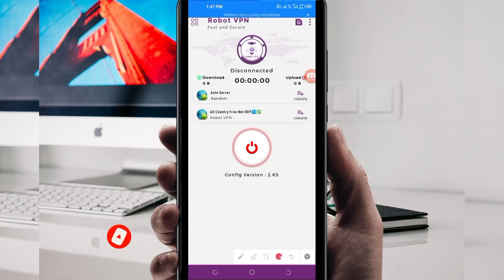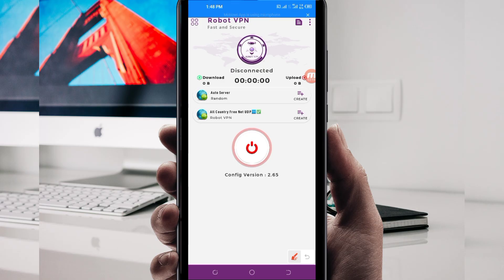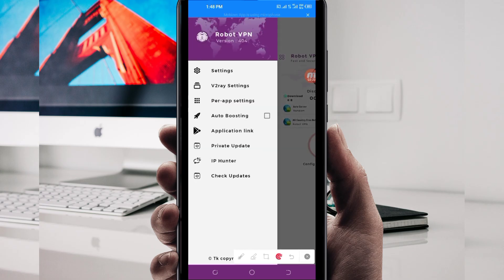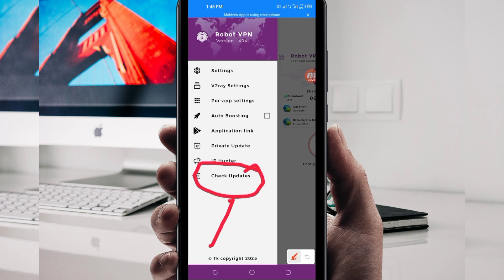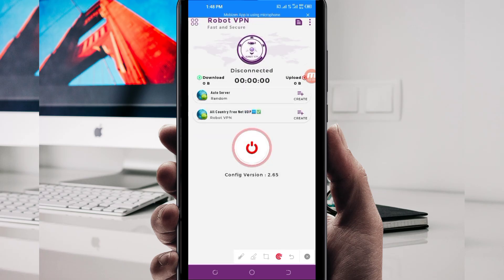When you reach the home screen of this VPN app, you will be required to do some simple settings so that this app works to secure your connection. The first setting you have to do is click on the four-dot menu buttons on top. Among the options, click on 'Check Updates.' This is done to update the app's resources so that you get the best service.